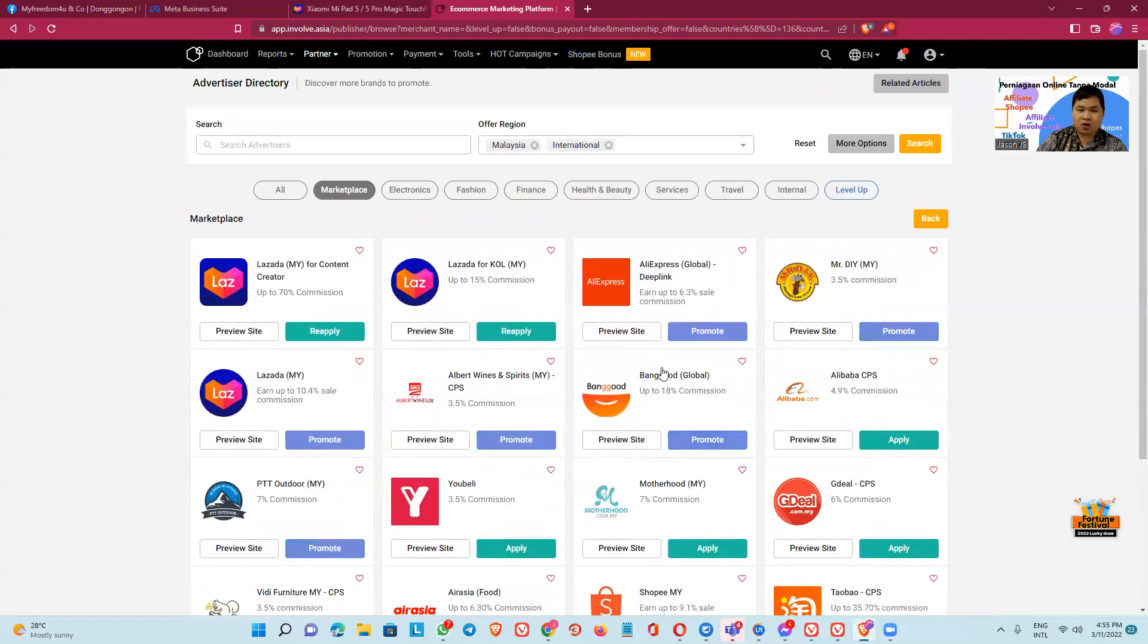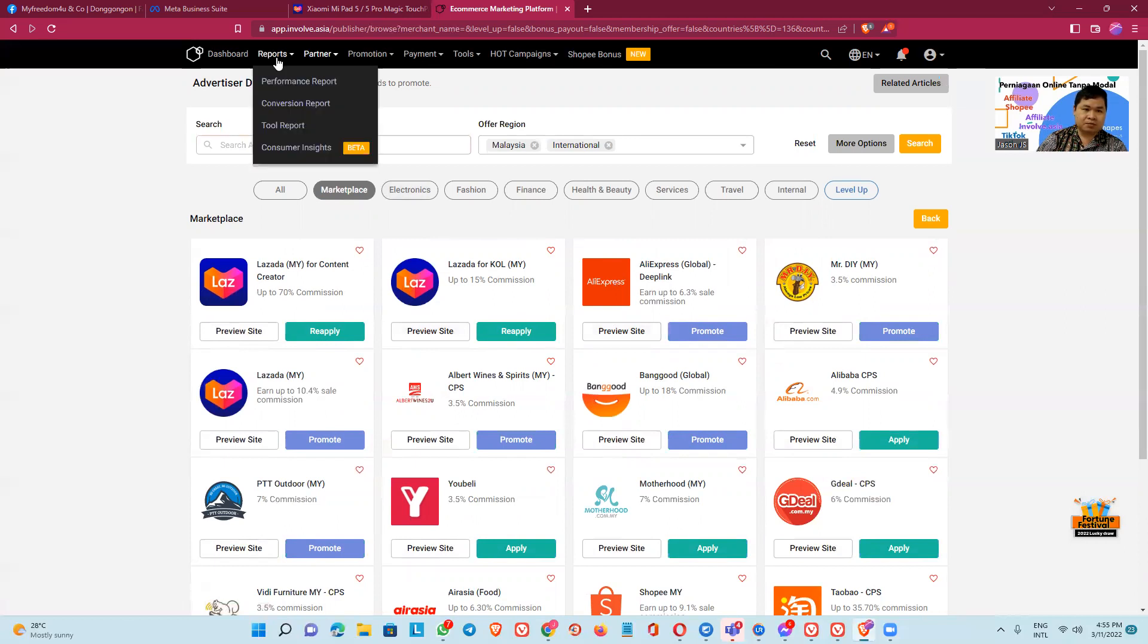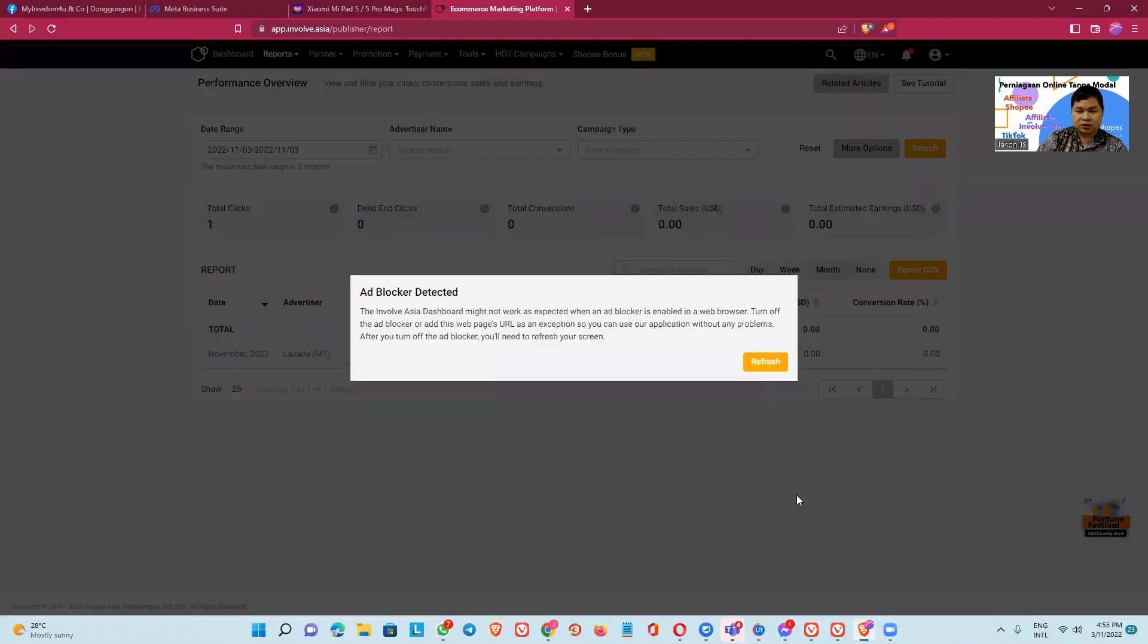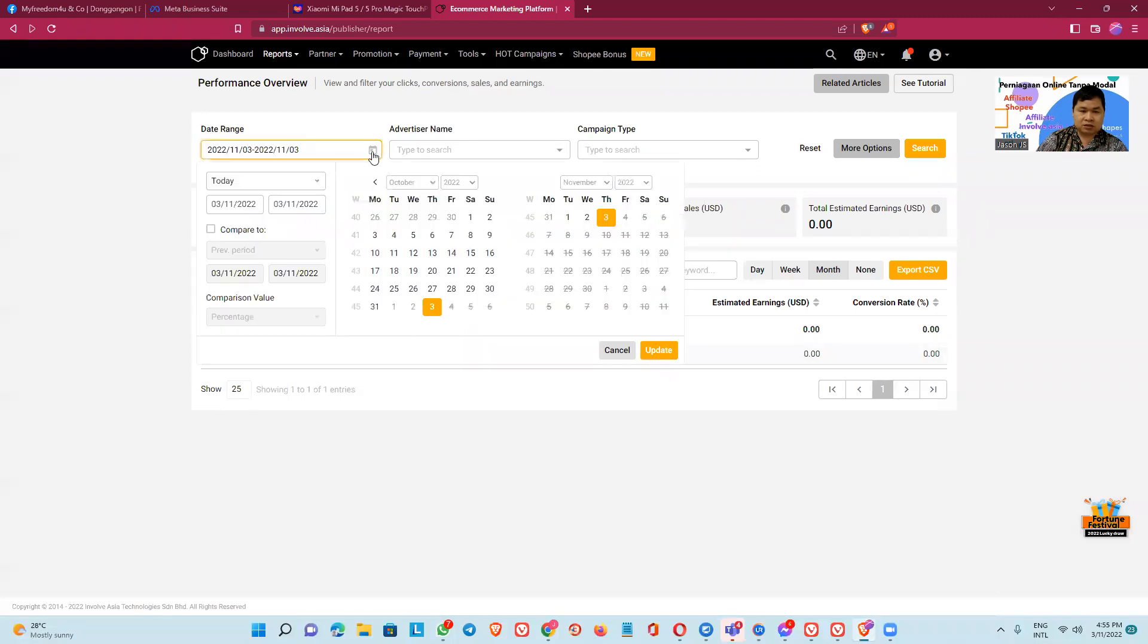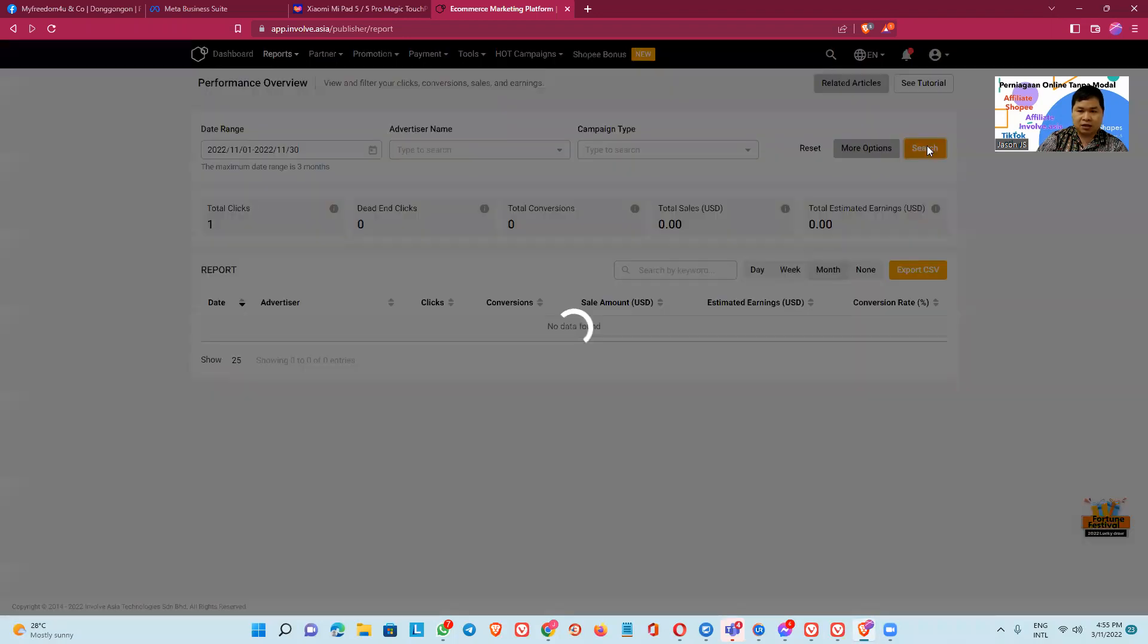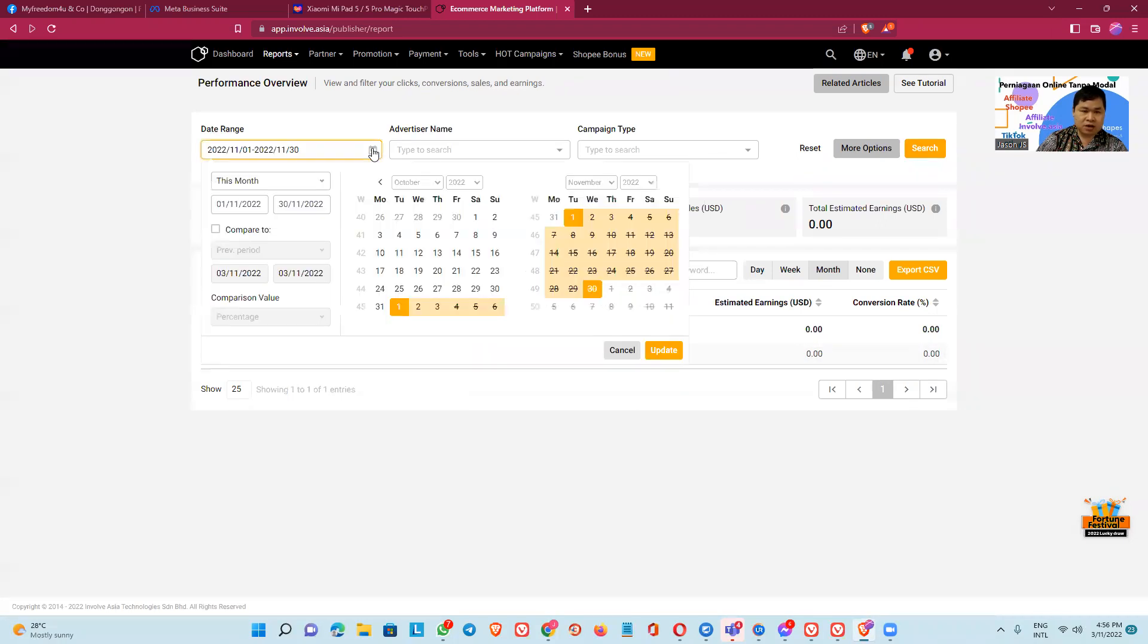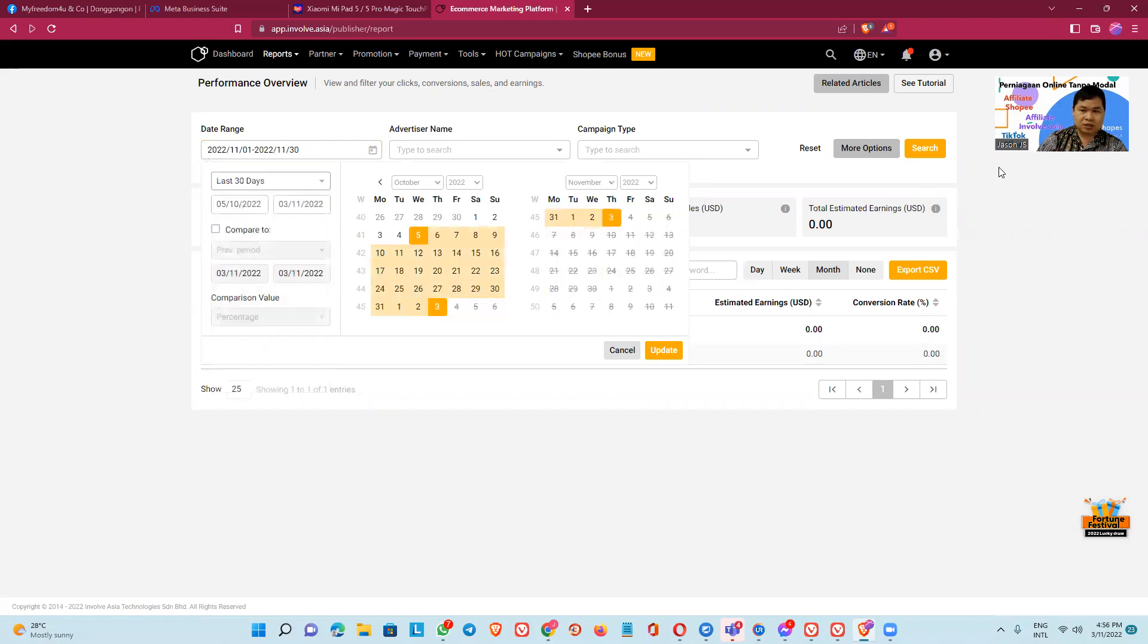So how do we promote this thing? Okay, I also just started. You can see my report performance report. Okay, this is my performance report. I just started this month. I know this one last month. Okay, I pick last 60 days.